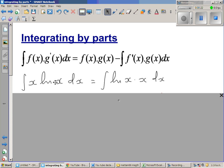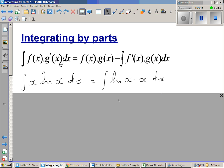Now here, one of the problems you can face is selecting, when you are integrating by parts, you have two functions and you have to decide which one to select as f(x) and which as g'(x). It's easy to decide — whichever function is easy to integrate, you take that as g'(x).